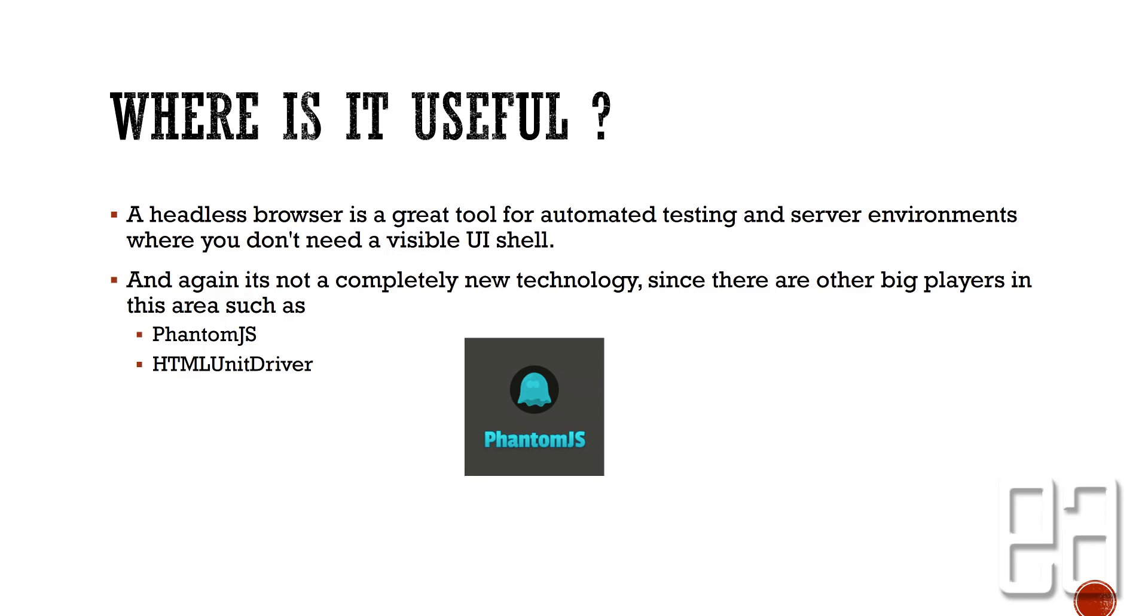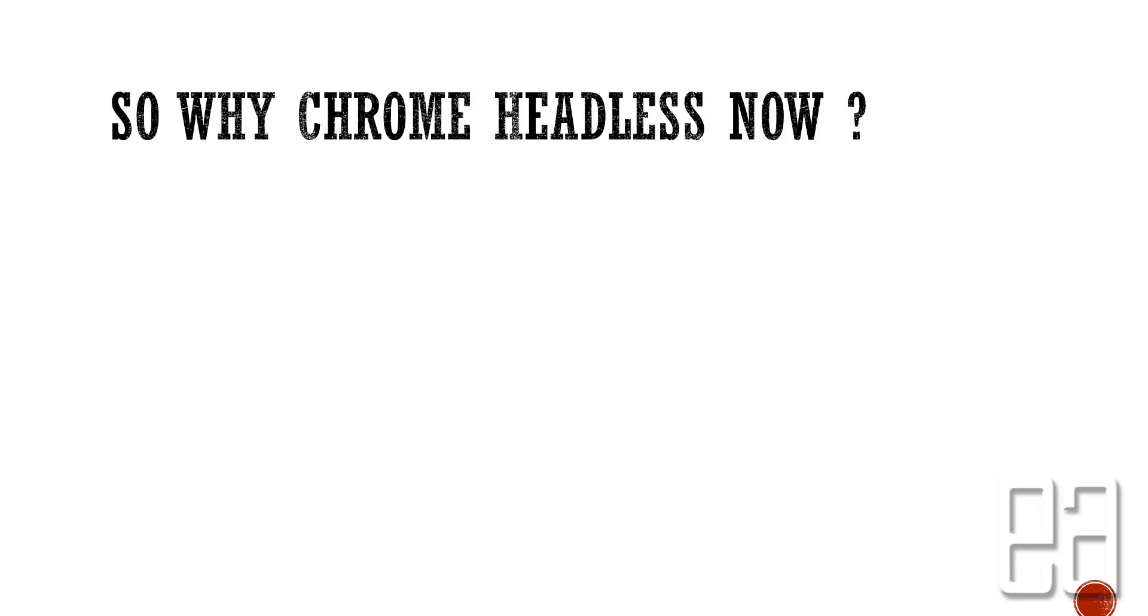It's not a completely new technology since there are other big players in this area like Phantom.js and HTMLUnit driver. I know a lot of people, even in my company, are using Phantom.js as a headless environment to run tests, but it is good news for everybody because Chrome is going to natively support headless mode to run automation testing for us.